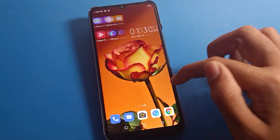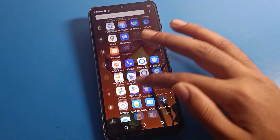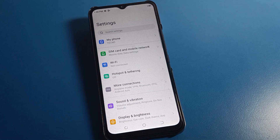So like that, friends, we can disable TalkBack on mobile. Bye guys, thank you for watching the video.